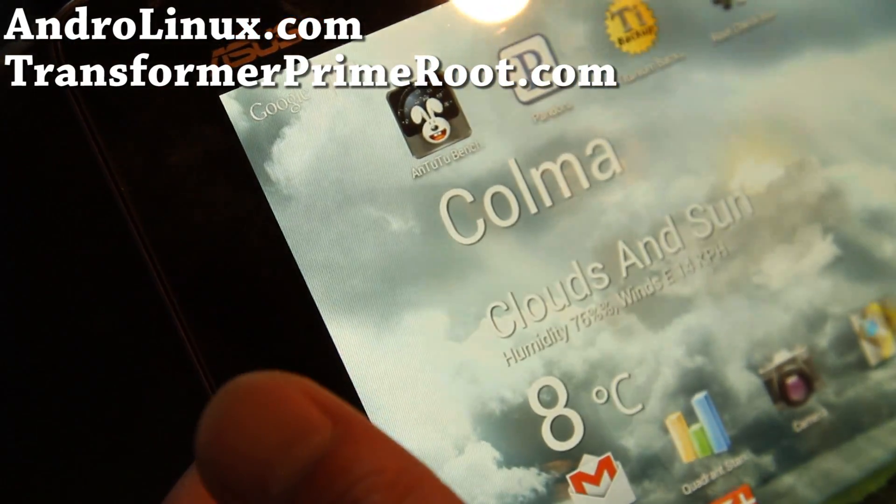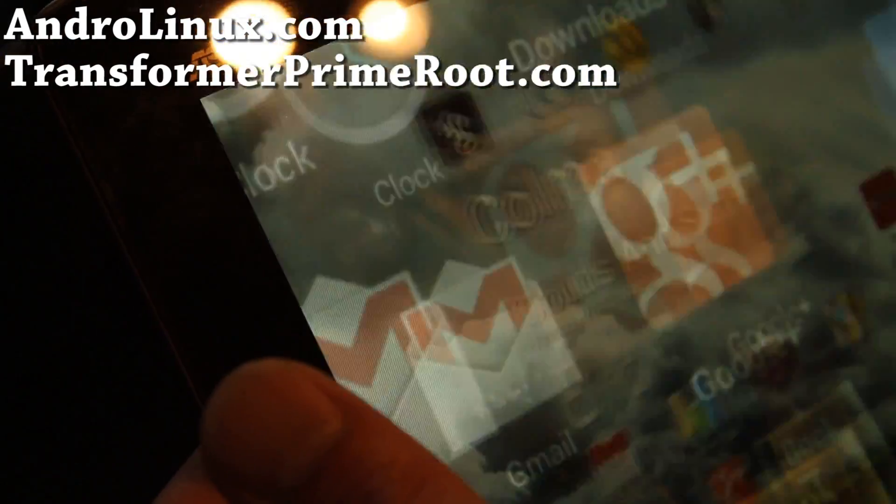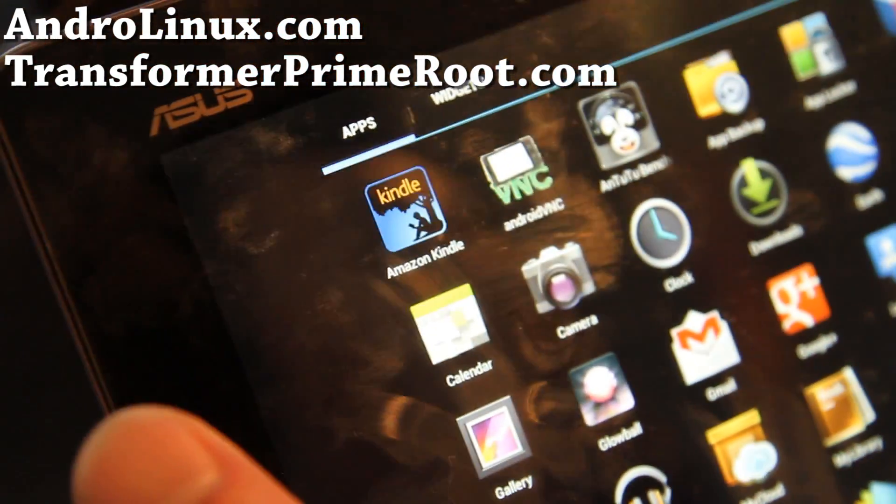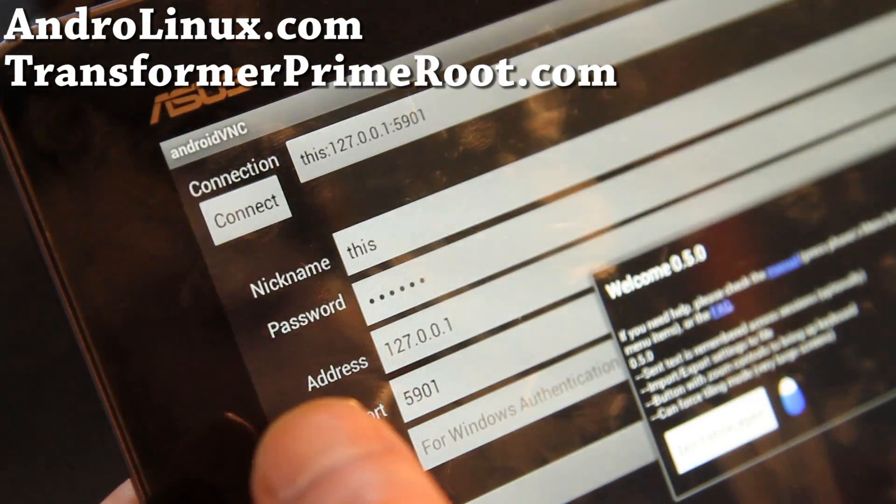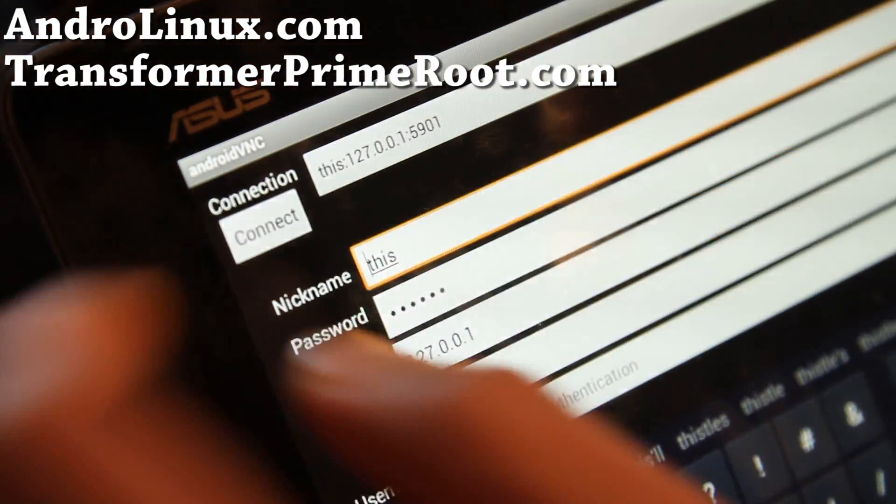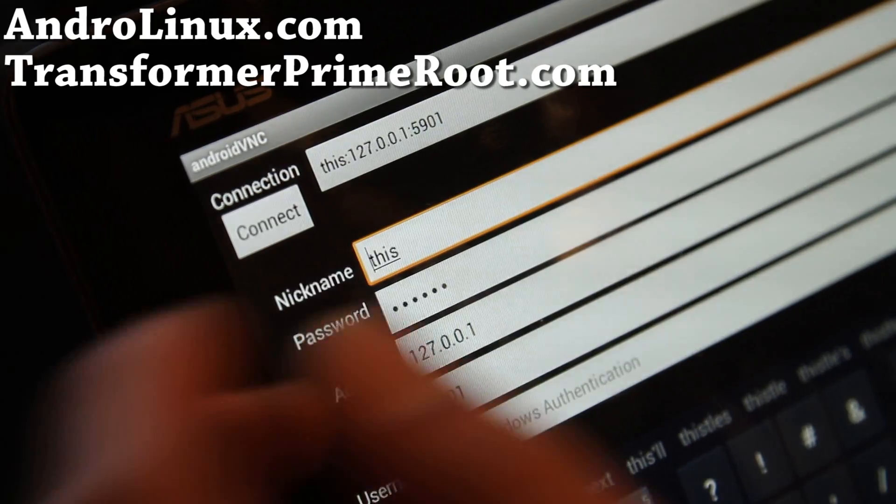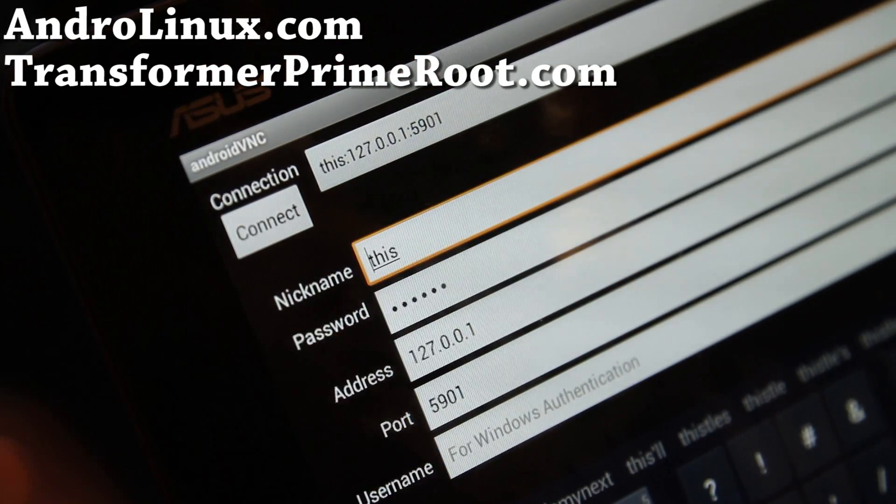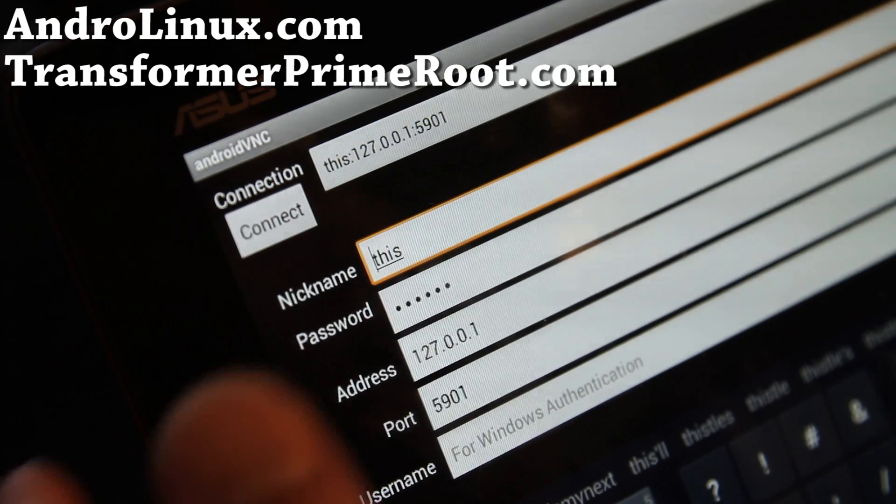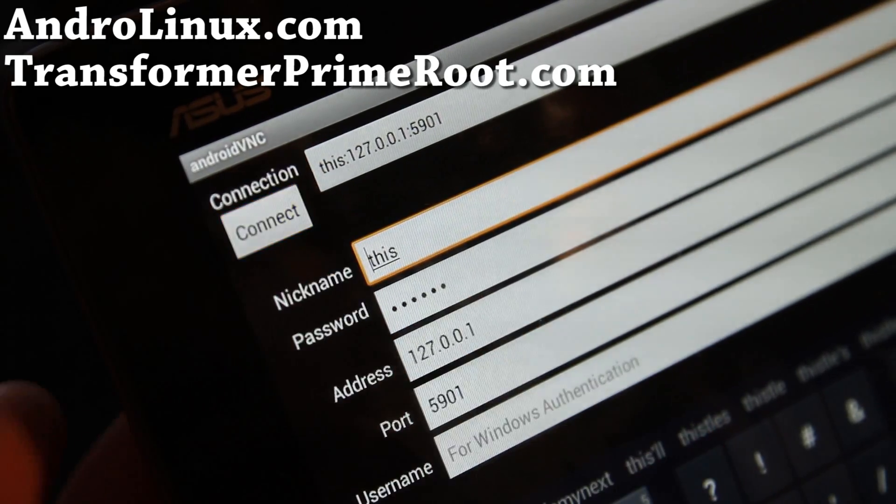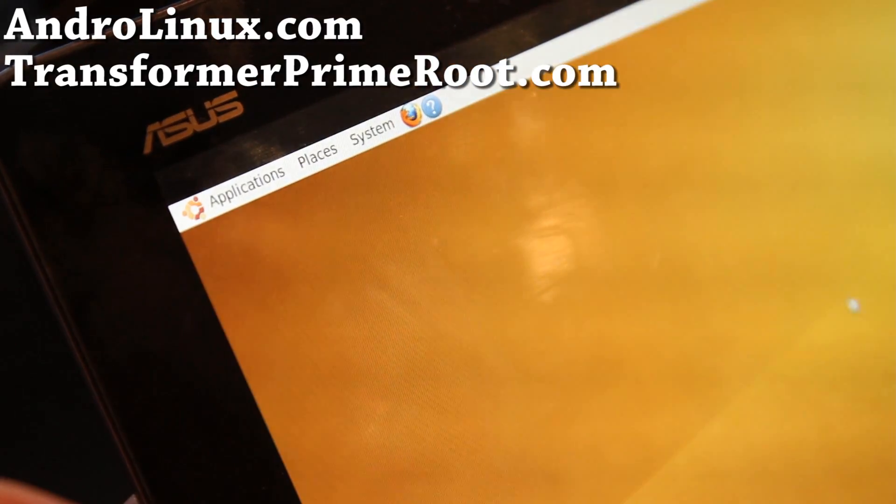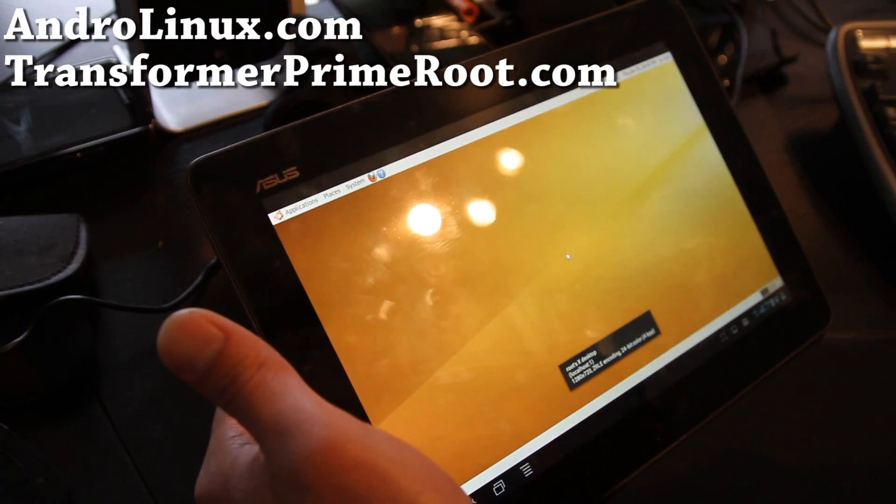Go to home and you can download this app called android vnc on the market. So you have ubuntu, set address to 127.0.0.1, port 5901, connect and voila you have ubuntu on your transformer.